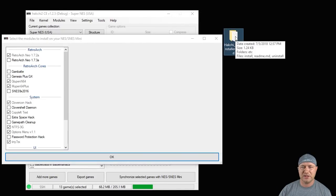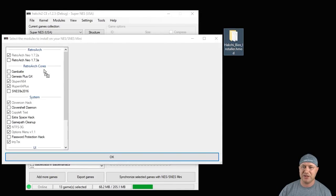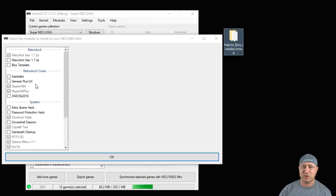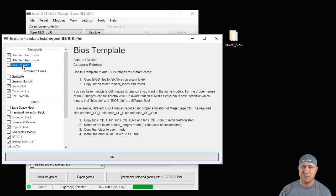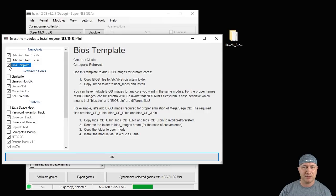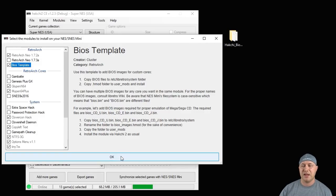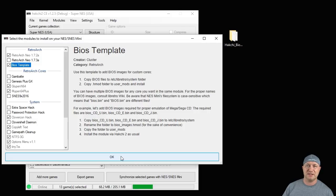We're going to click our modules tab and install extra modules. We're going to take the Hatchee BIOS installer H mod and drag it into this window here. Here we have our BIOS template. We're going to put a check mark next to it, hit OK, and that's going to transfer all those BIOS files onto our SNES classic in the appropriate folder.